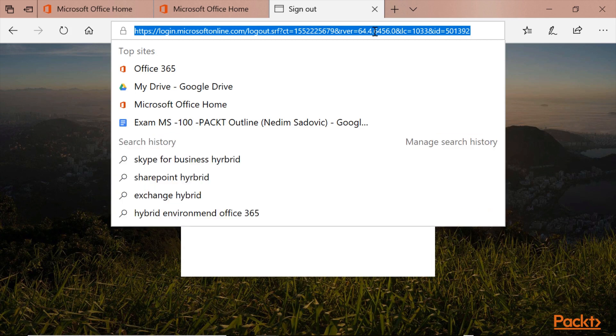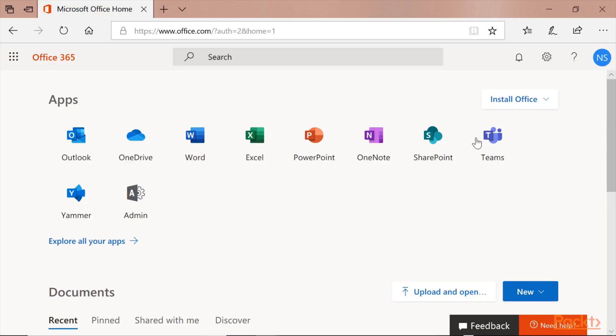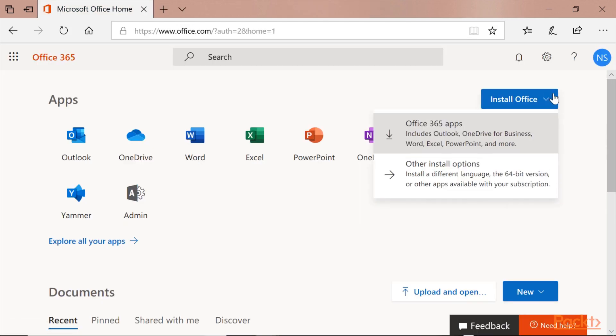And please sign back in. And you can see now, there's the option to install Office. So this is all for now.